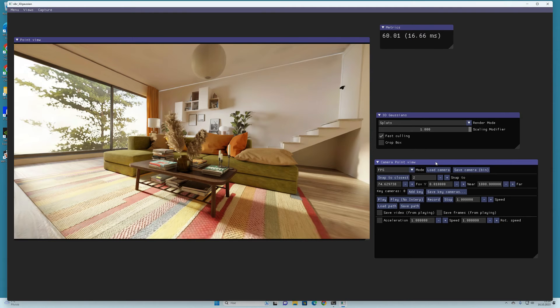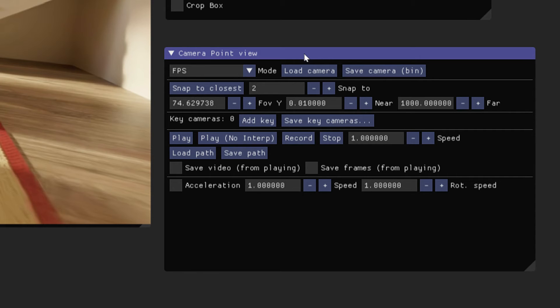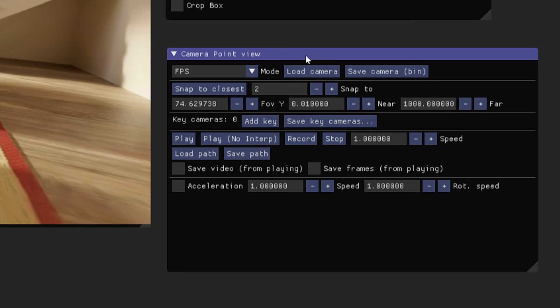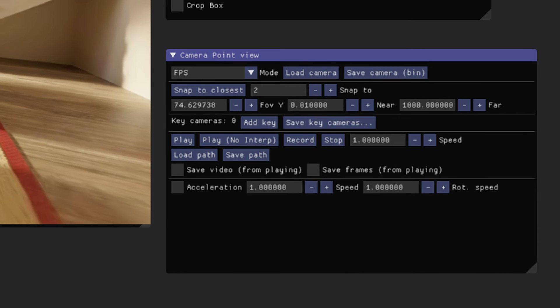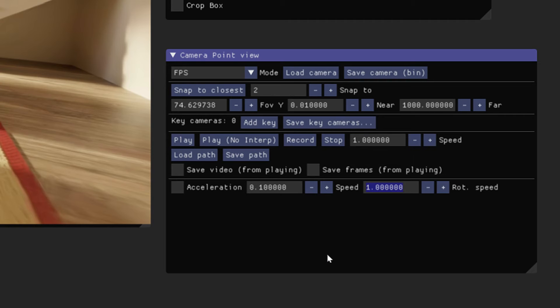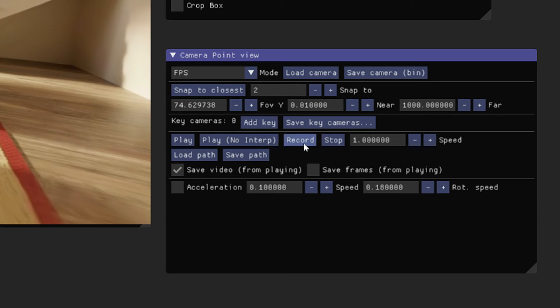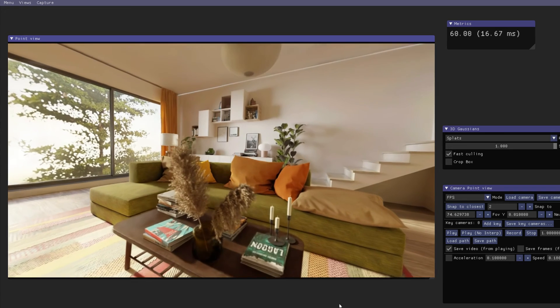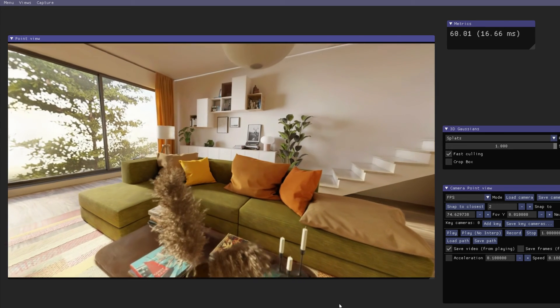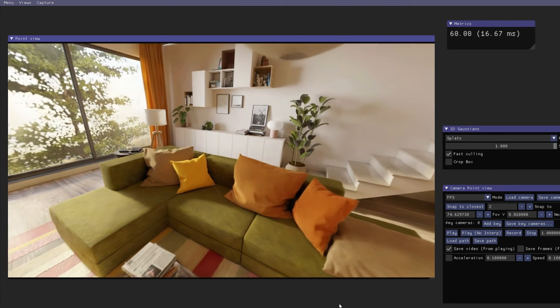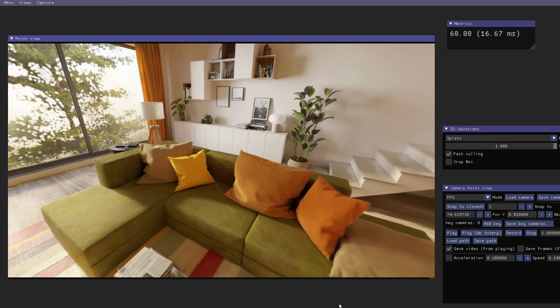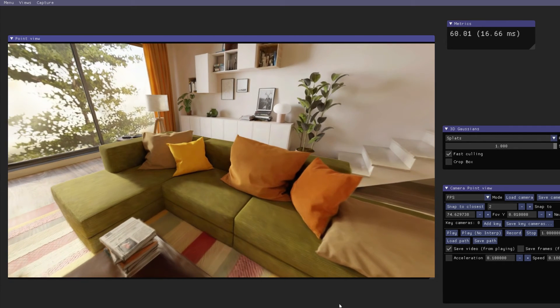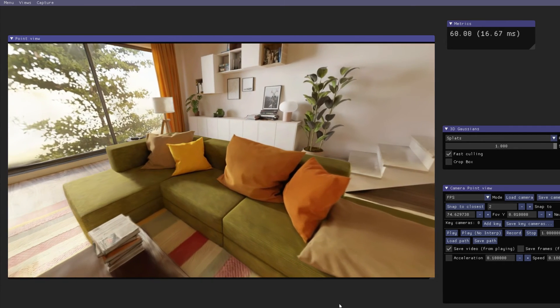So, at the end let's see how we can record our camera movements and export them as video files. In this camera point of view floating menu, we can first set a little bit the speed how fast the camera will move and rotate. These values can be set in here. I'll put the moving speed at the value 0.1 and the rotating speed at a little bit higher value at 0.18. Then I check the option save video from playing and hit this record button.